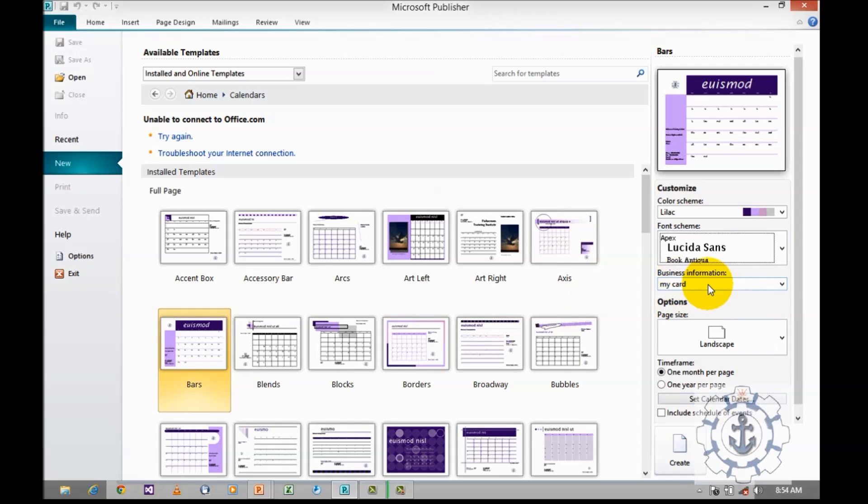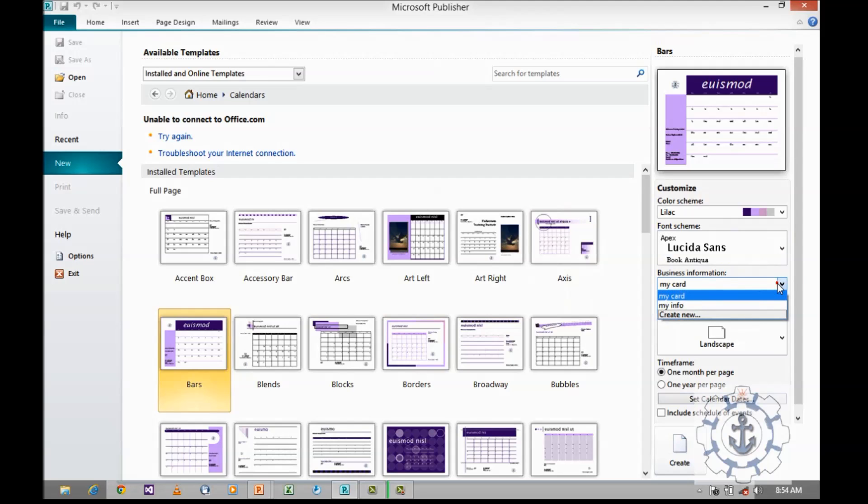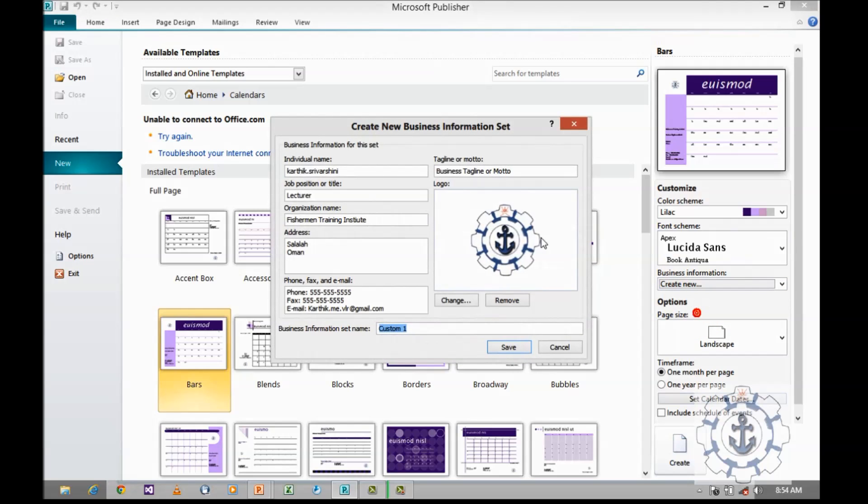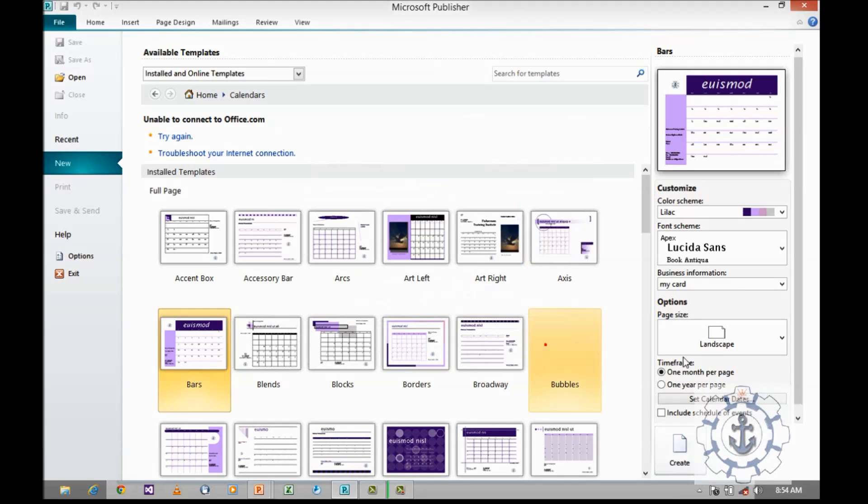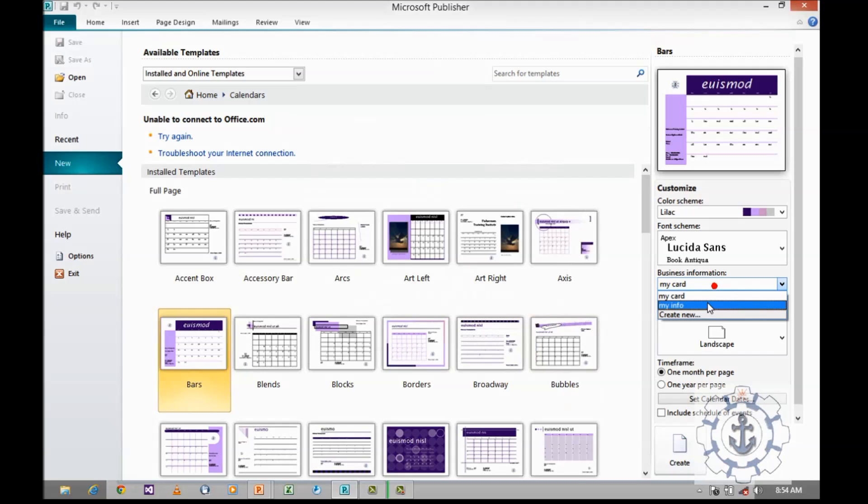And next comes the business information. In order to customize the business information, either you can use the existing one, or else you can create a new one by giving the name, position, organization, email address, phone, fax, logo, and more. You can customize it by giving a name and save it. Now, I am going to use the existing one, my info.